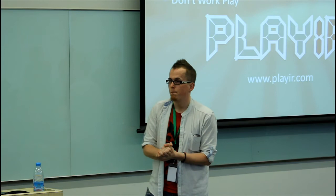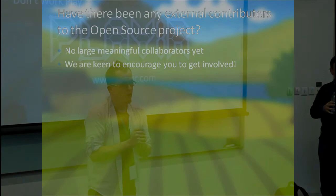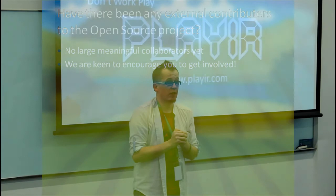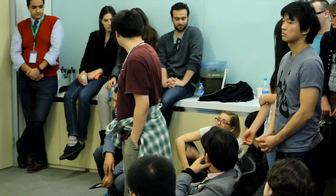Any more questions? Yes. Have there been any outside contributors to the open source project? At the moment, we haven't got large meaningful input from the community. But that's one of the things that we really want. So if any of you guys feel like getting involved, that's one of the other things we really want to take away from this.